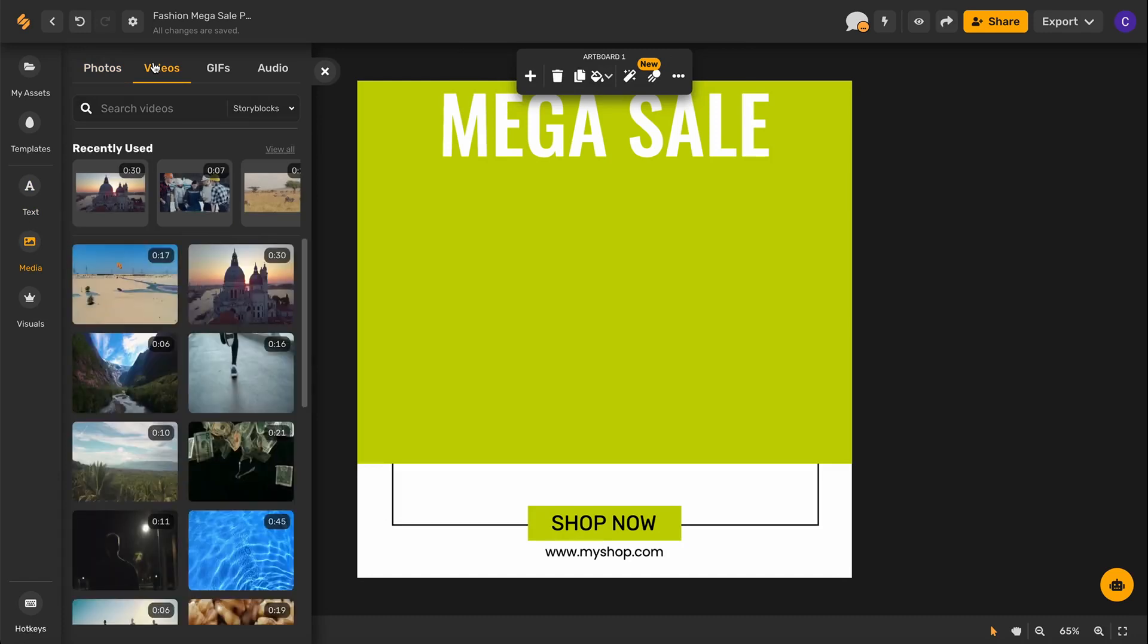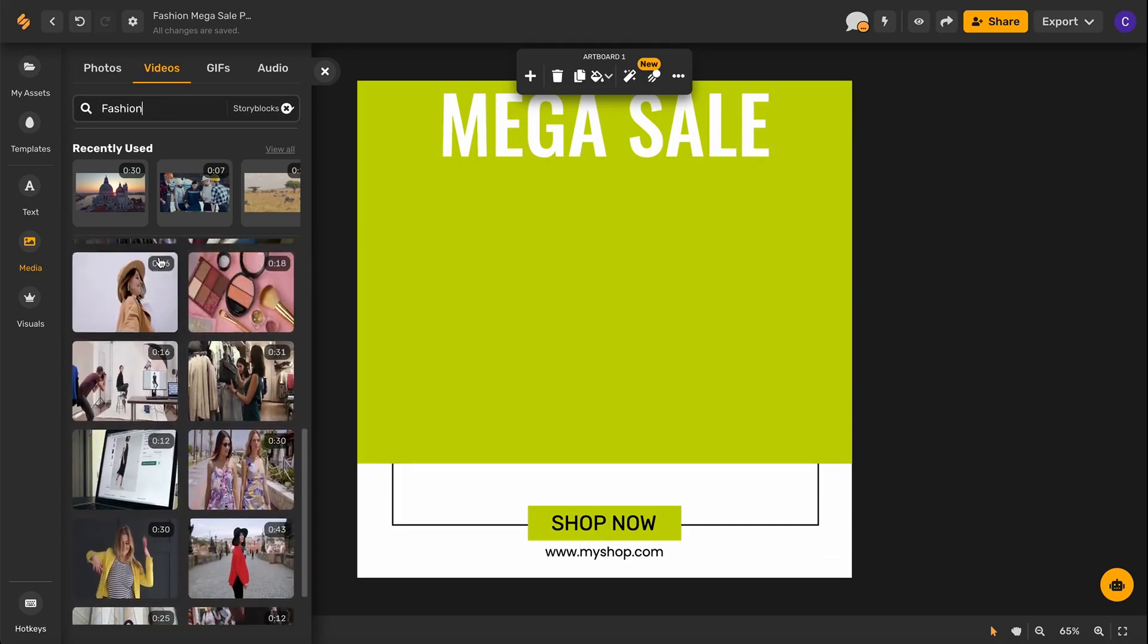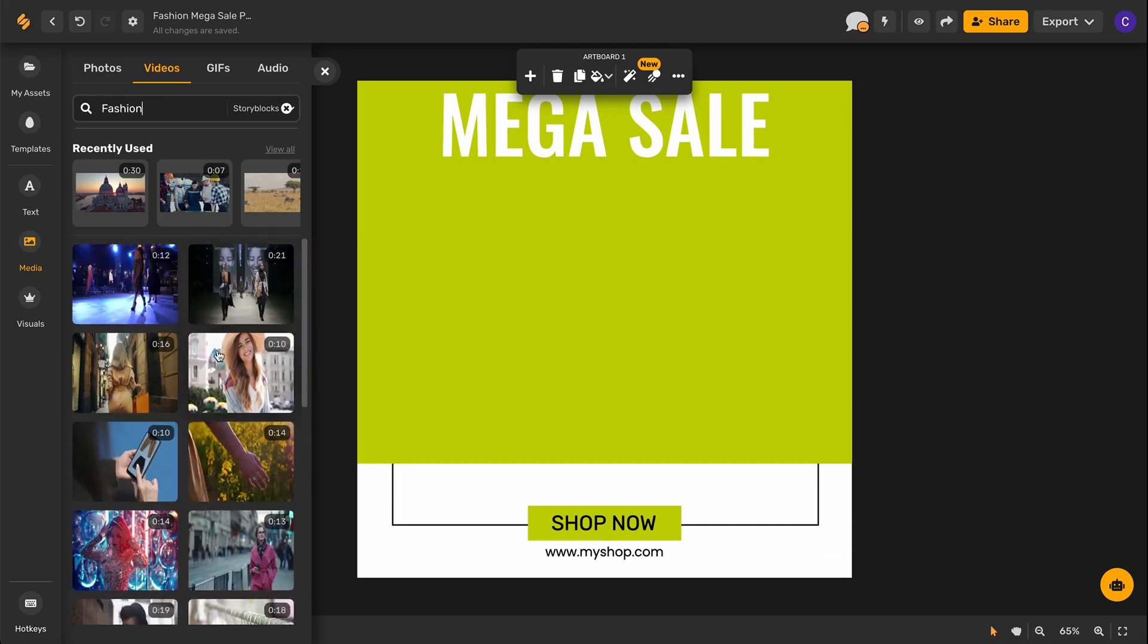Then we can use the search engine to help us find the video we feel best fits our message. Once you've found the video that you like, go ahead and click it.